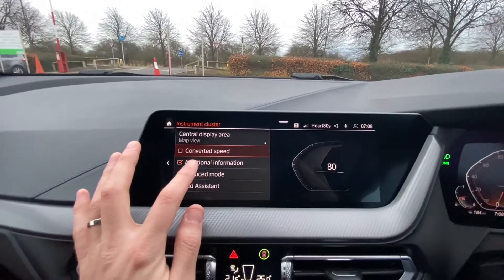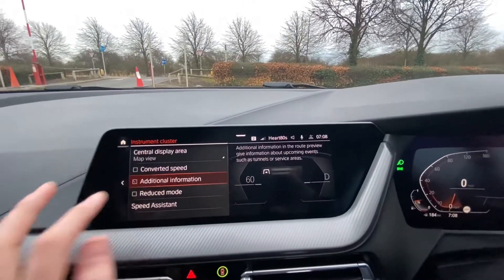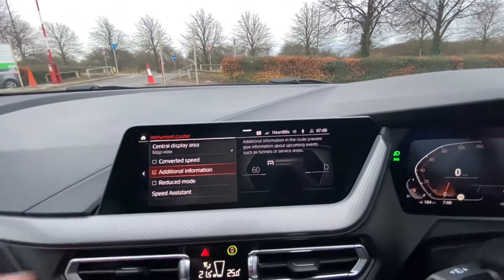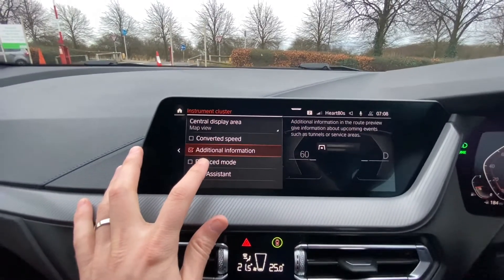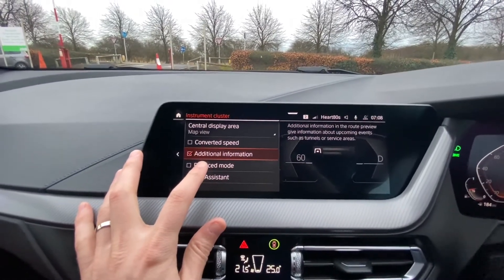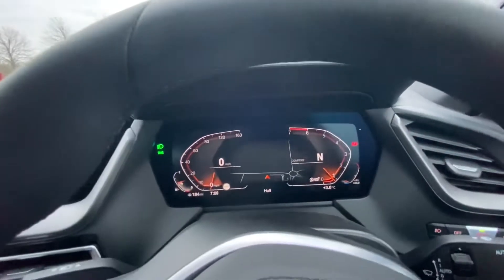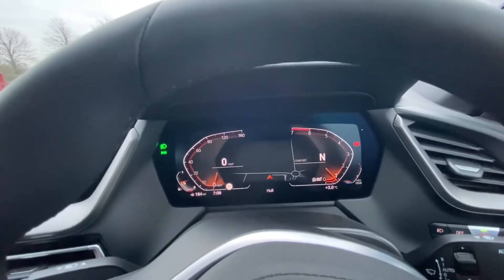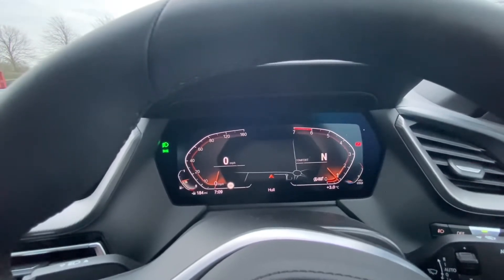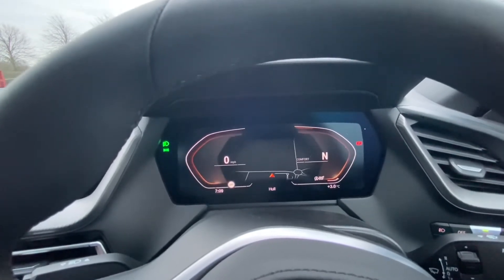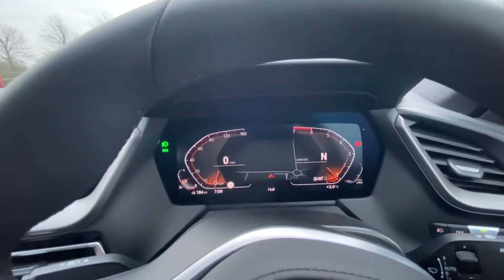Additional information you can have on there covers all the different warnings and so on — I tend to leave that on. Or if you want, you can have reduced mode. I'm going to come off before I press this and put it back to display just to show you what that looks like. So that is with reduced mode off. If we turn it on, everything just disappears. So we'll put that back on.